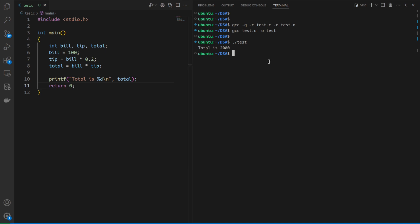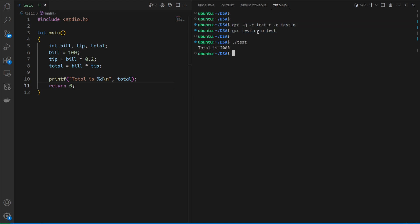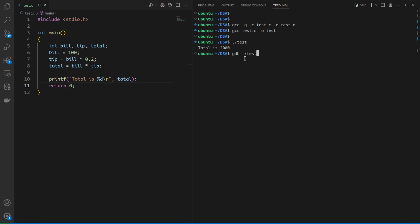Instead of adding print statements, we can run this process inside GDB. We can run this executable inside GDB using the command: gdb ./test. This will run the test executable inside GDB.